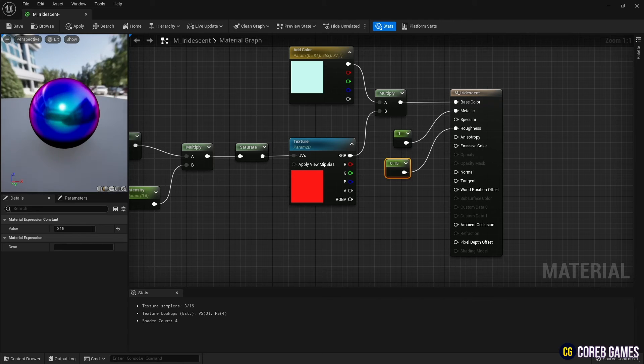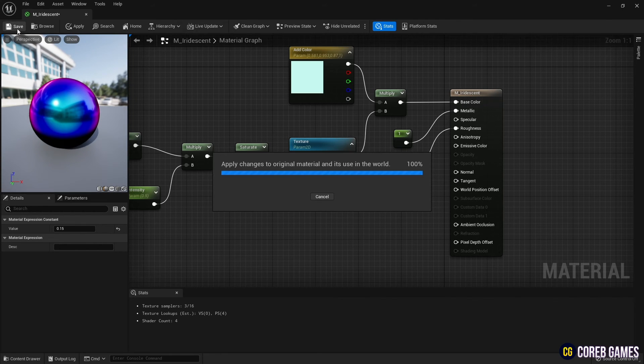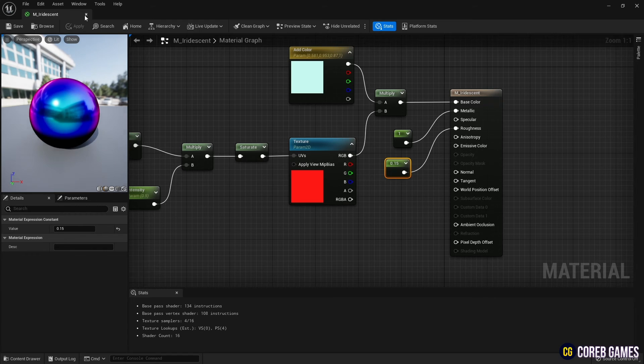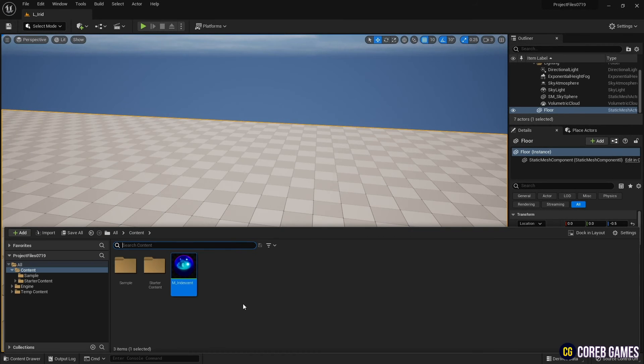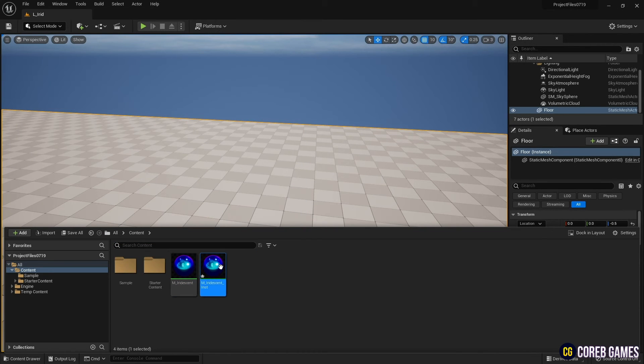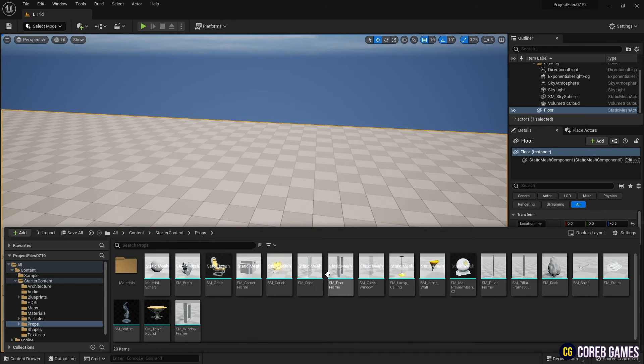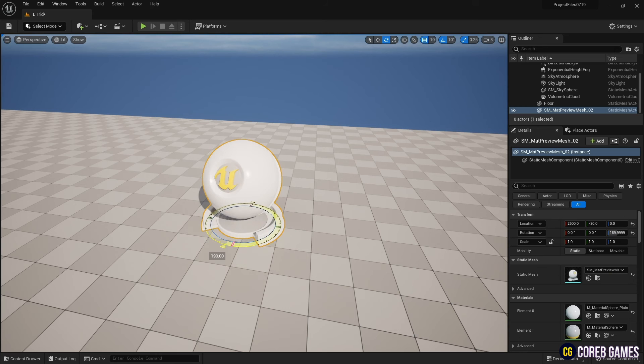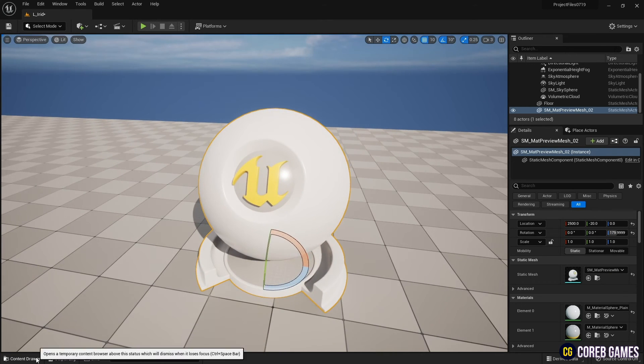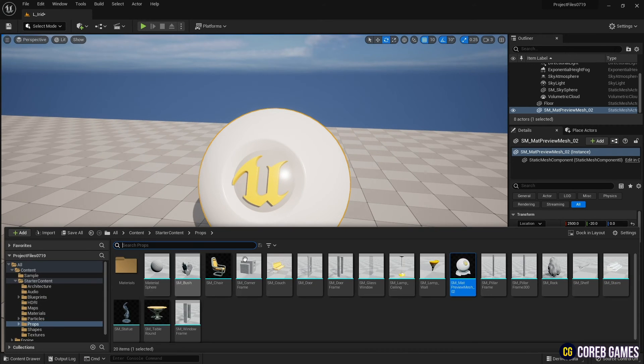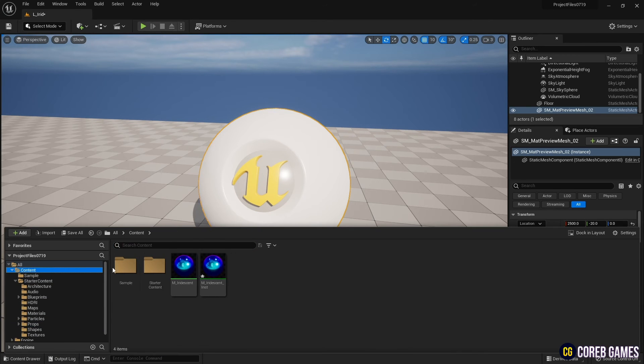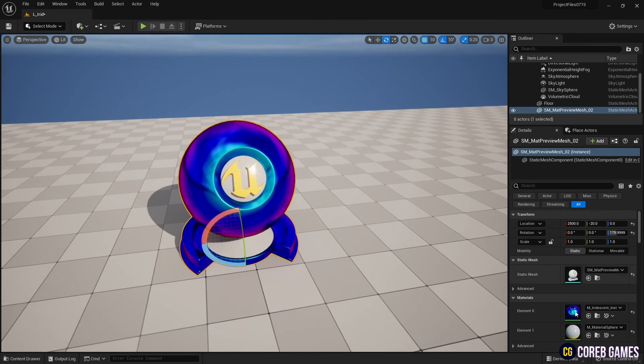When finished, save and return to the content drawer. Create a material instance using the material created so far. Select one mesh from start content and place it on the level. Now, set the material instance to the mesh placed in the level to see if the final effect is good.